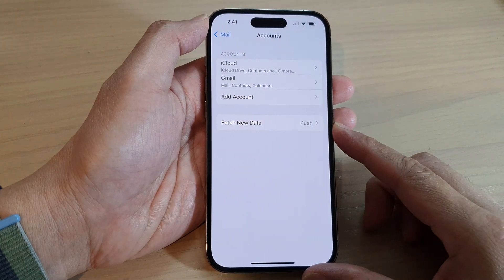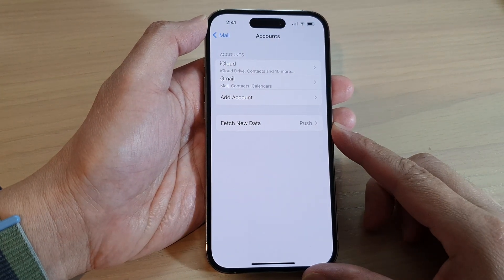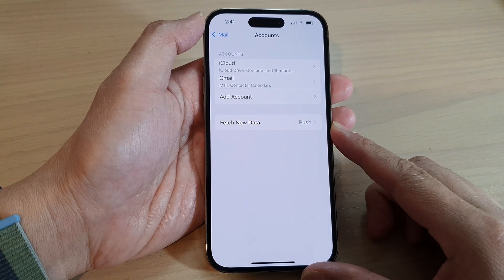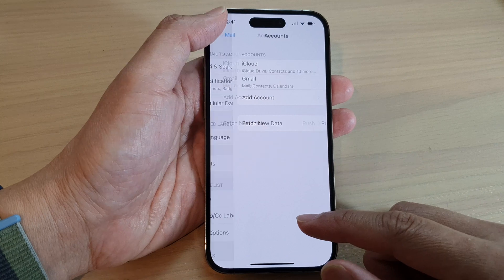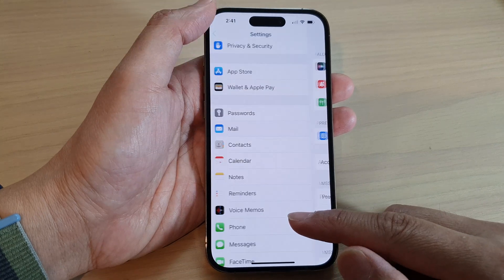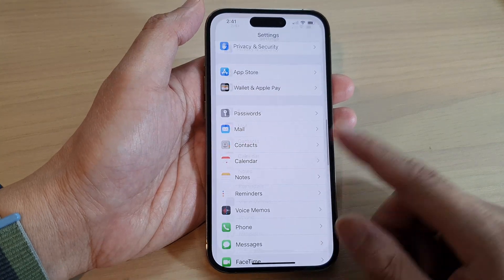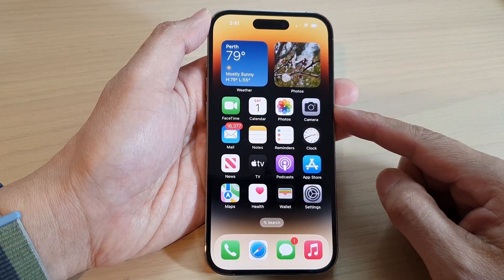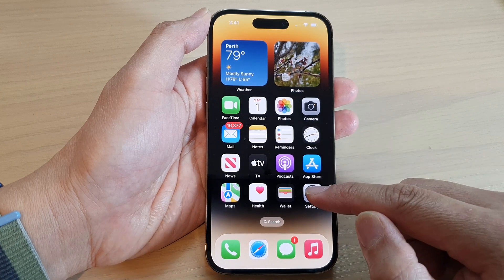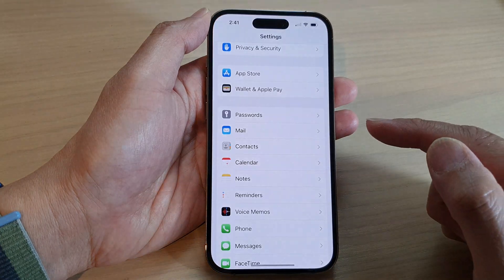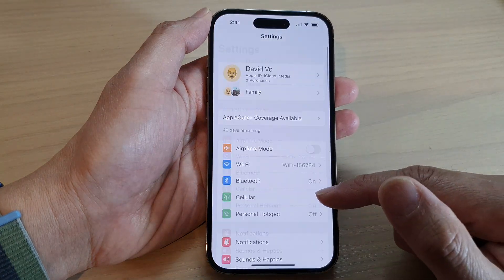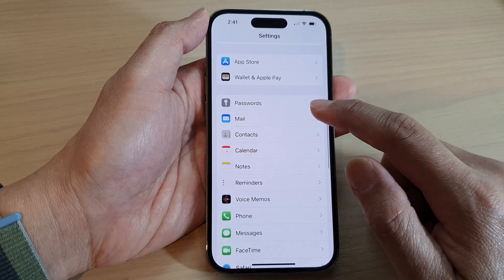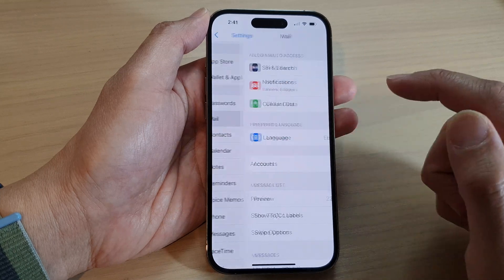How to set up an Outlook mail account on the iPhone 14 series. First, let's go back to the home screen by swiping up at the bottom of the screen. On the home screen, tap on Settings. In Settings, swipe up to go down and tap on Mail.